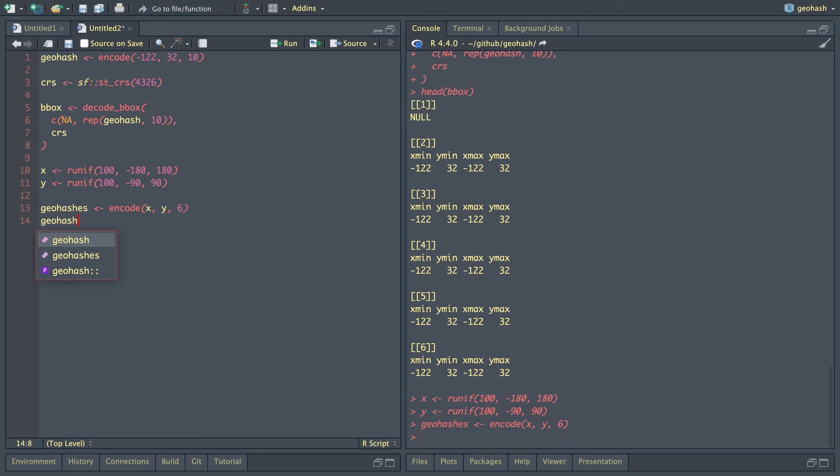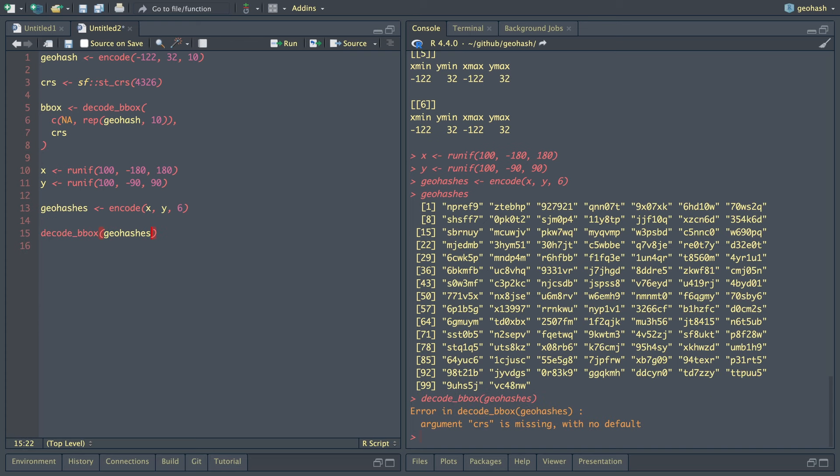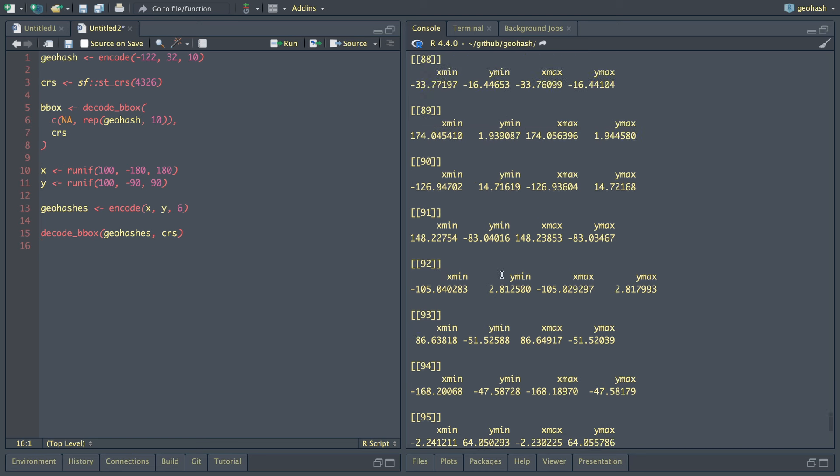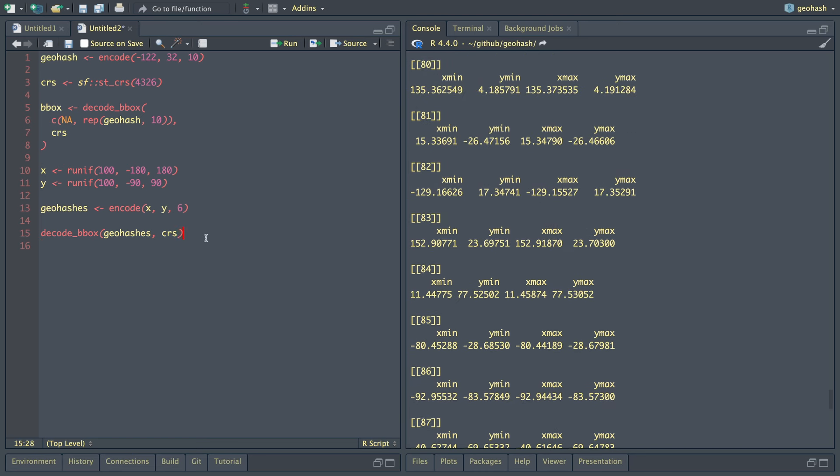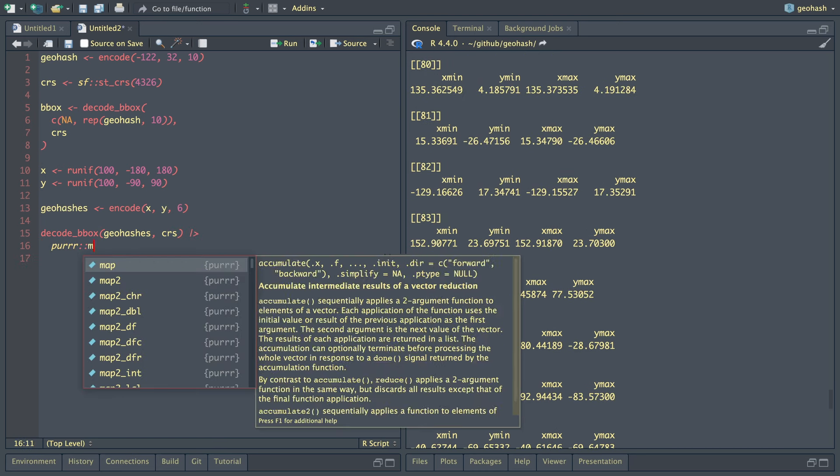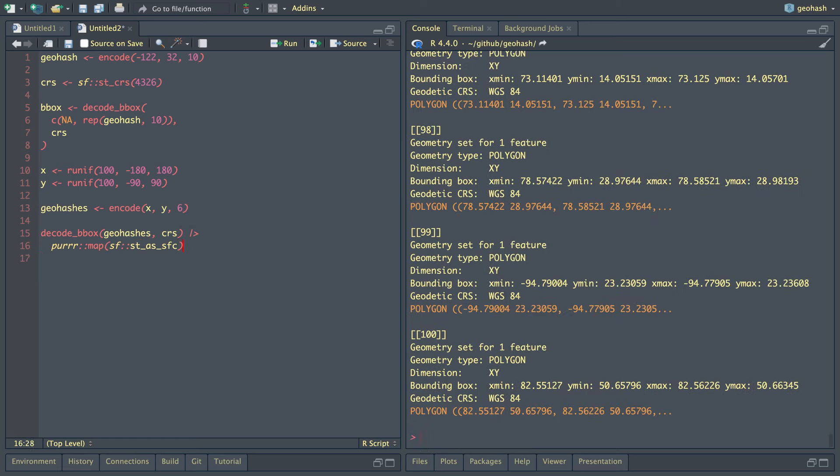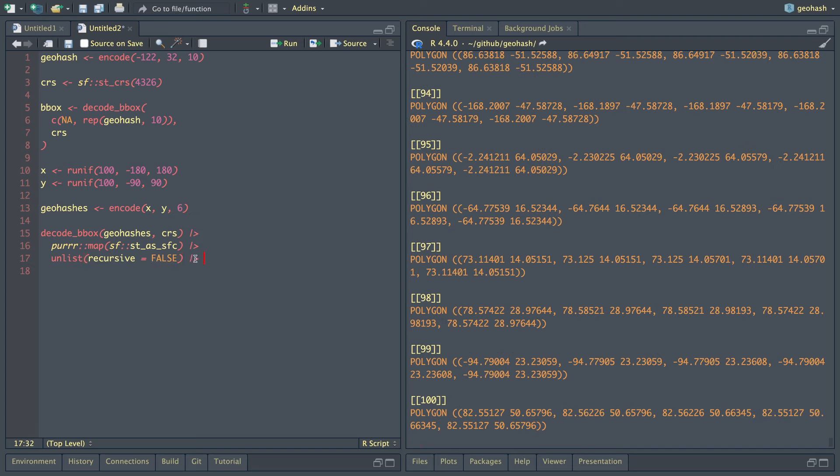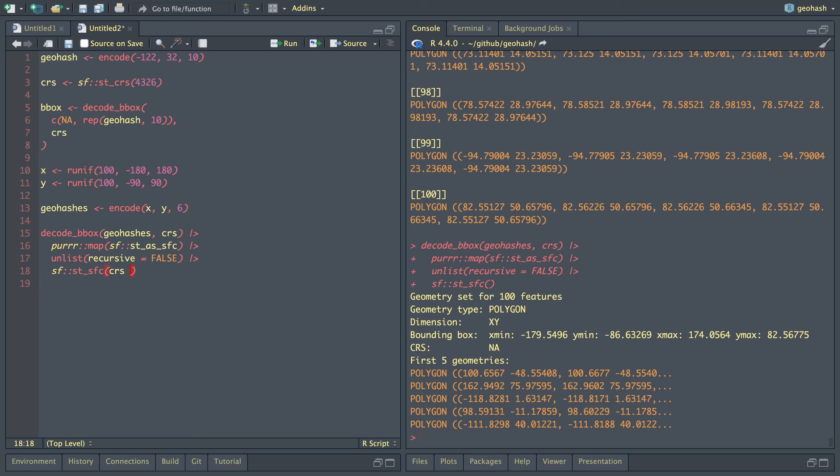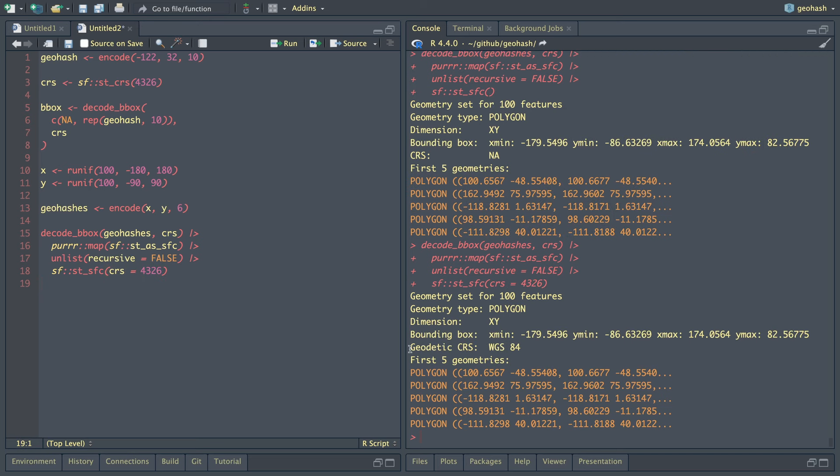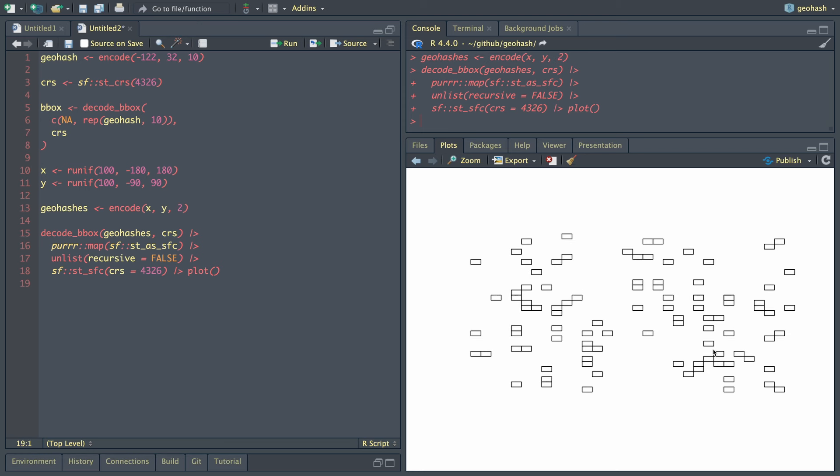And for latitude, it's going to be negative 90 to 90. And let's encode these. So x, y, and let's do six. All those geohashes. Now if we print this out, we got a bunch of geohashes. Let's try decoding these. We're missing CRS, which is okay. And here we go. Now we have a list of all of the different bboxes. And if we're feeling crazy, purrr::map with sf::st_as_sfc, we can now combine all of these by using the unlist function and say recursive equals false. Then if we use sf::st_sfc, this is going to create a new sfc object for us. And we're going to say CRS equals 4326. And now we have a bunch of these. So let's see what happens when we plot it. Now we've got all these tiny little bounding boxes across the world. They're too small to see. And let's just be crazy and say two. And now we can see these massive little boxes all across the globe.